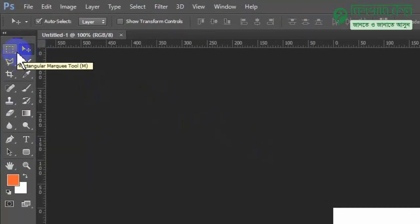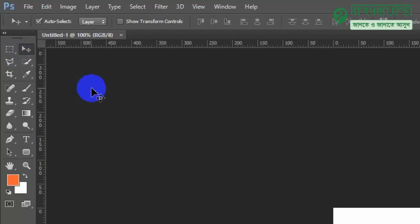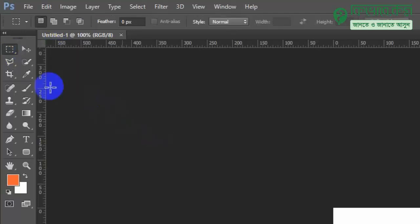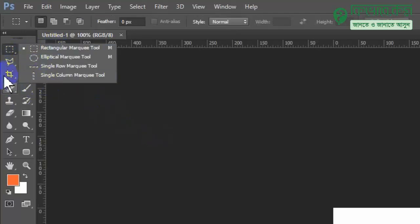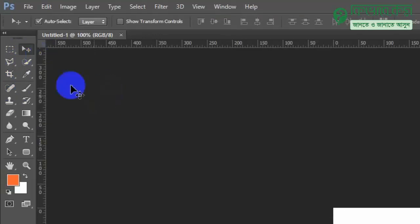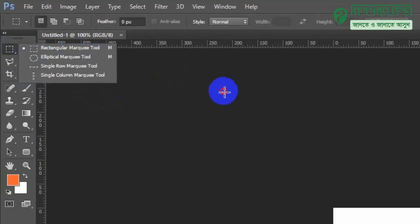The small arrow on a tool means that it is a sub-tool. You can click and hold the mouse button for a long time, or right-click to access the sub-tools. Right-clicking will show the available sub-tools for that tool.